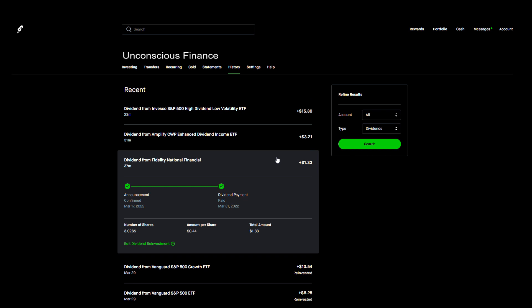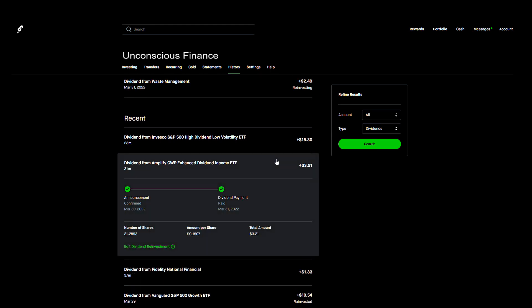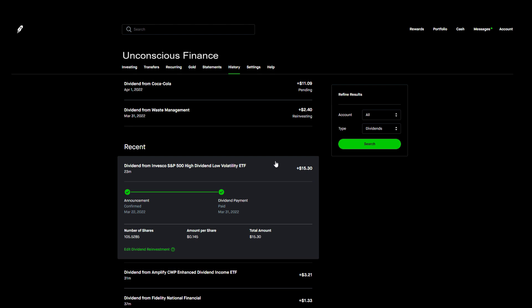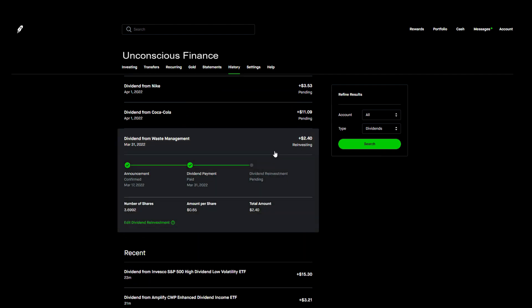Now lastly on March 31st we received the last five dividend payments of the month. First we received $1.33 from three shares of Fidelity National Financial. Then we have DIVO which paid us $3.21 from 21 shares. After that we have SPHD which paid me $15.30 from 105 shares. Then we received $2.40 from three shares of Waste Management. This is one of my long-term dividend growth positions and all dividends are reinvested.